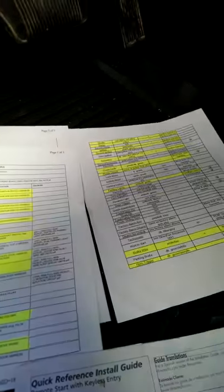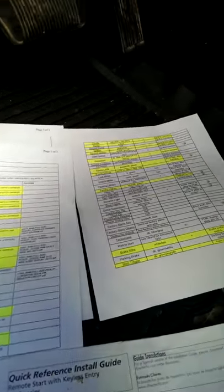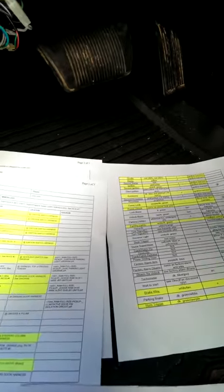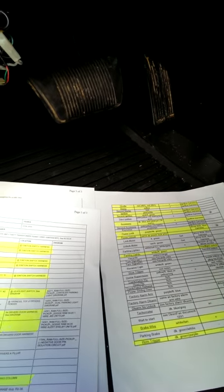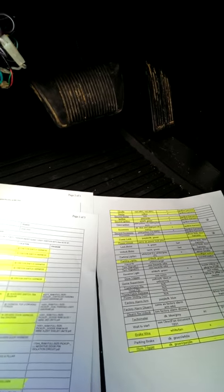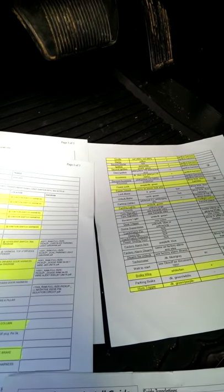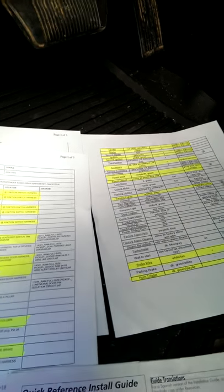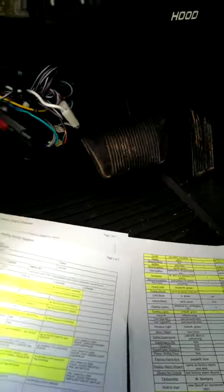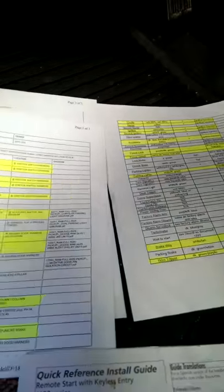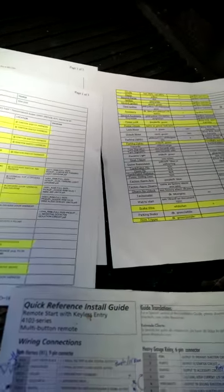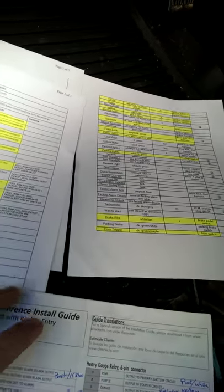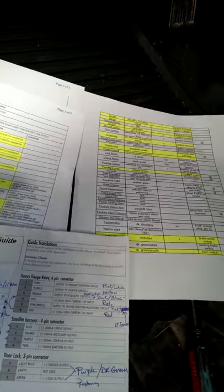Remote starters are very simple. There's only about maybe six, seven, eight wires depending on what you're doing to get one of these things going. So let's get started at showing what happened.